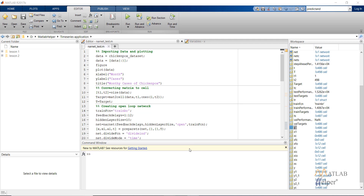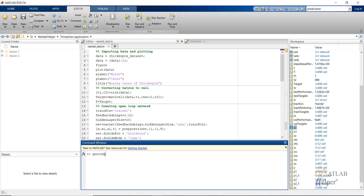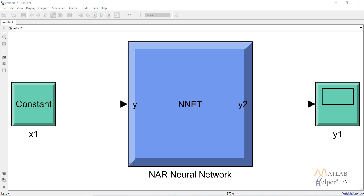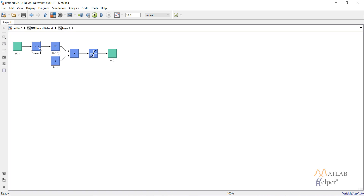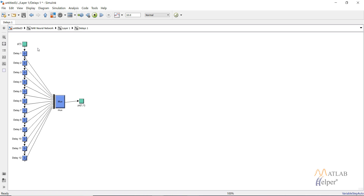Now let's look at the Simulink model for all three networks we have created. Type gensim net and this will open the Simulink diagram for the open loop network. This is similar to data fitting. In this case there are delays — as you can see, I have provided 12 delays, so there are 12 delay blocks. A delay block holds the sample for one time period. You can look into the delay block in the Simulink documentation.